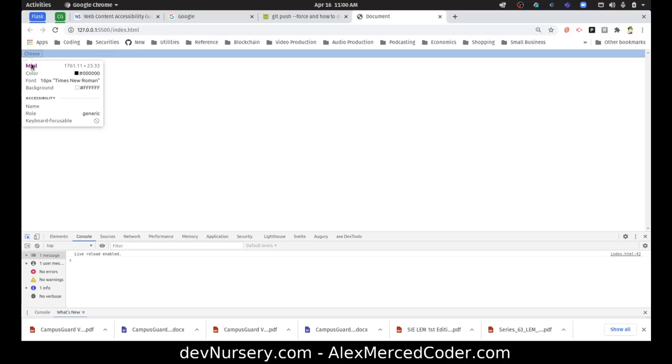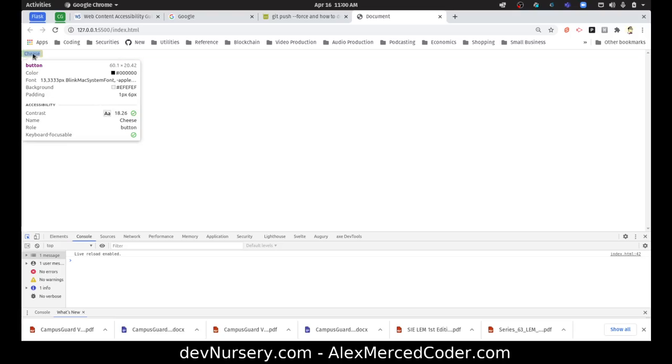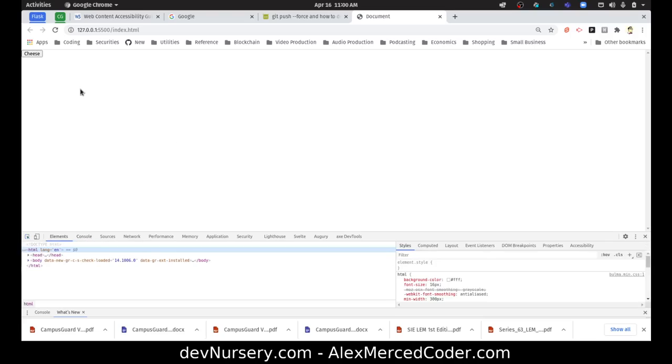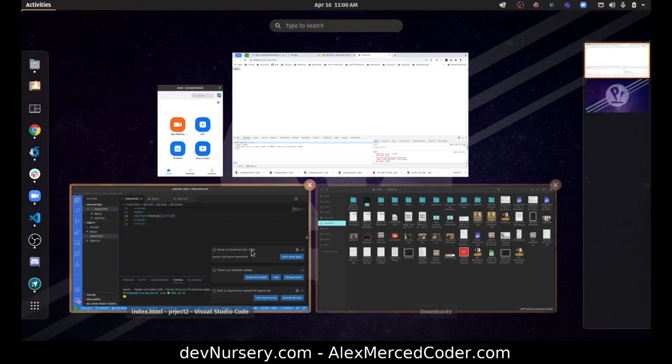You can see with accessibility, you can see like contrast score. So the text versus the background - that black text over that really light gray is pretty decent. Aside from that, that's good. Now let's do something that's bad.